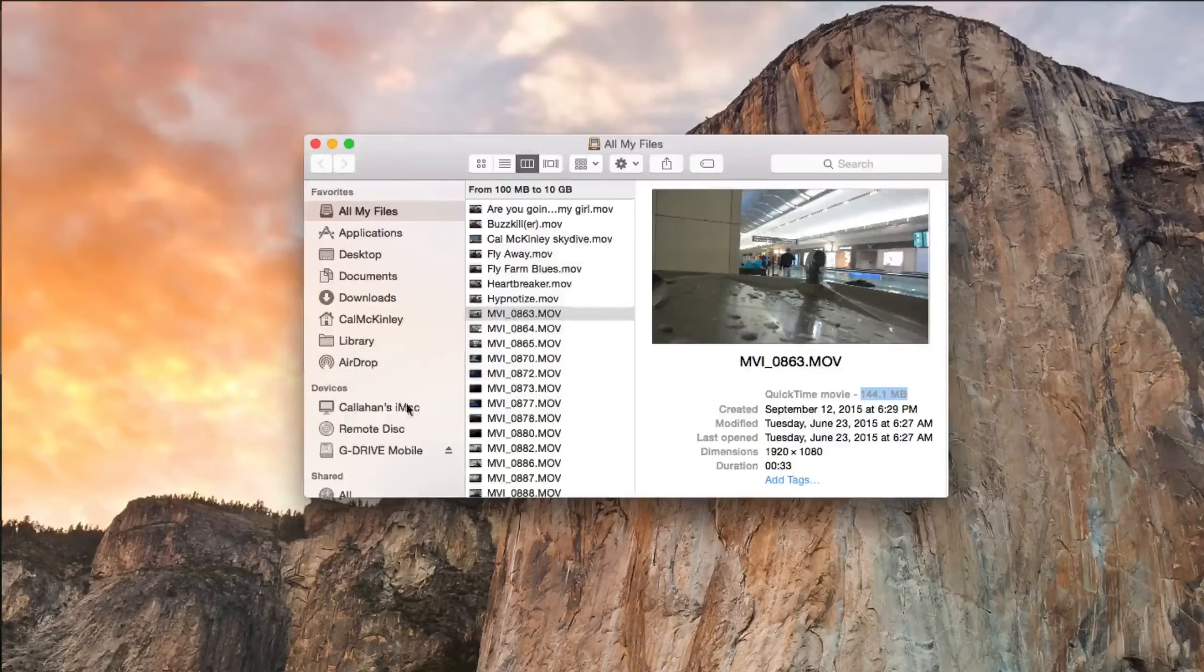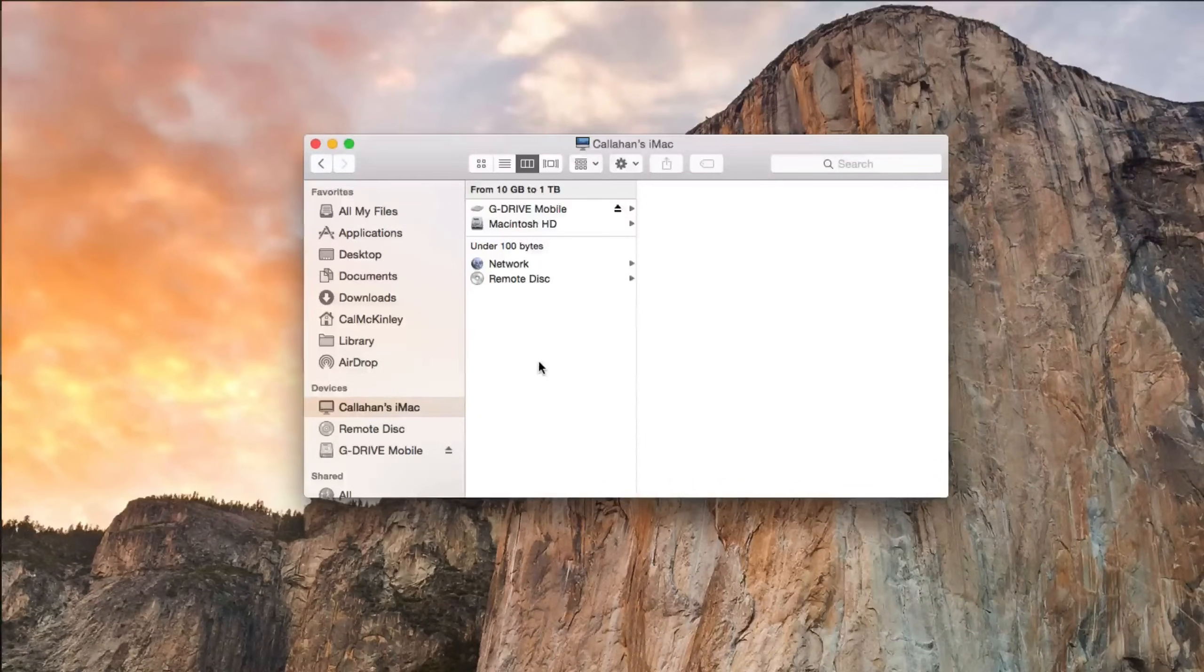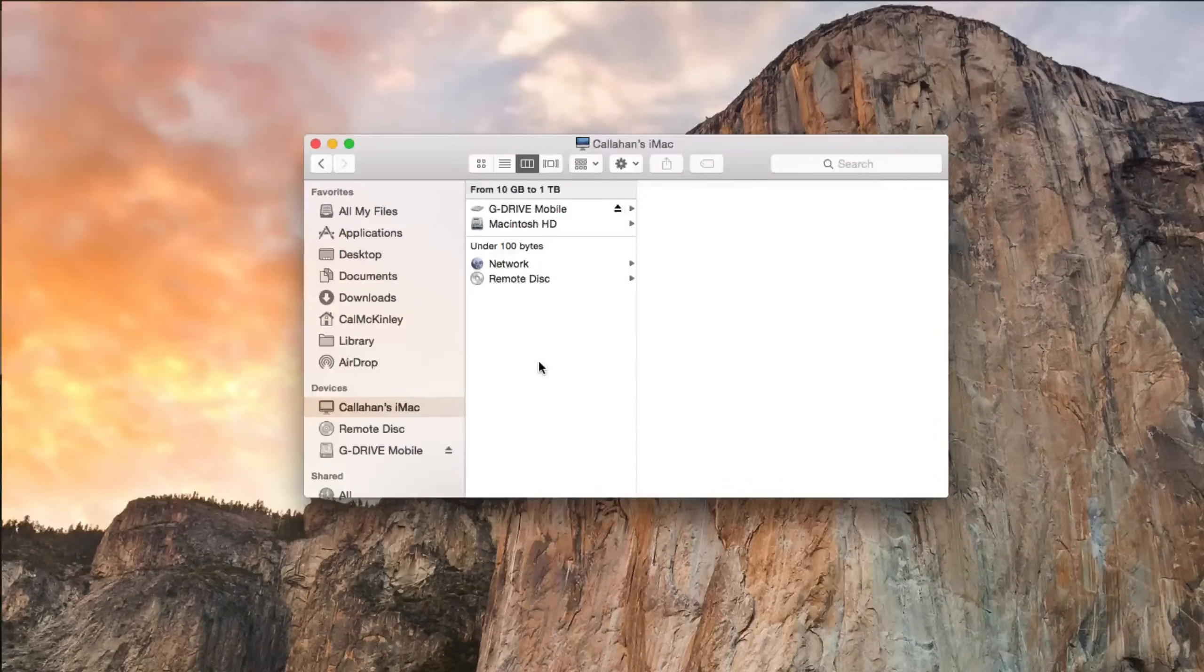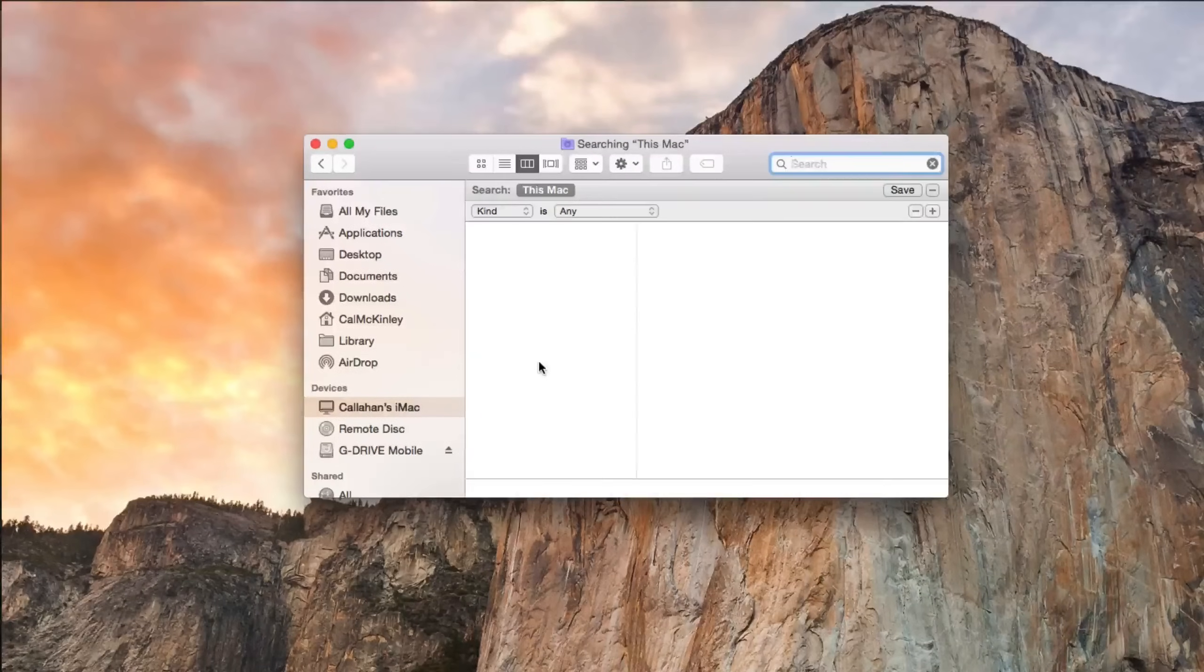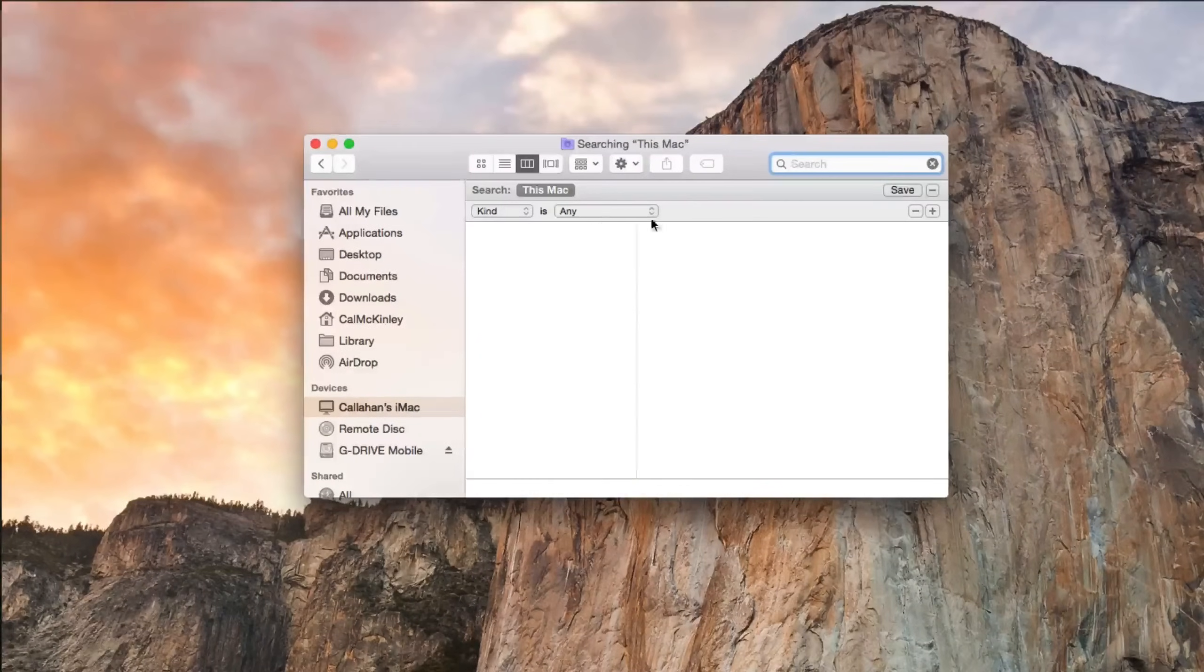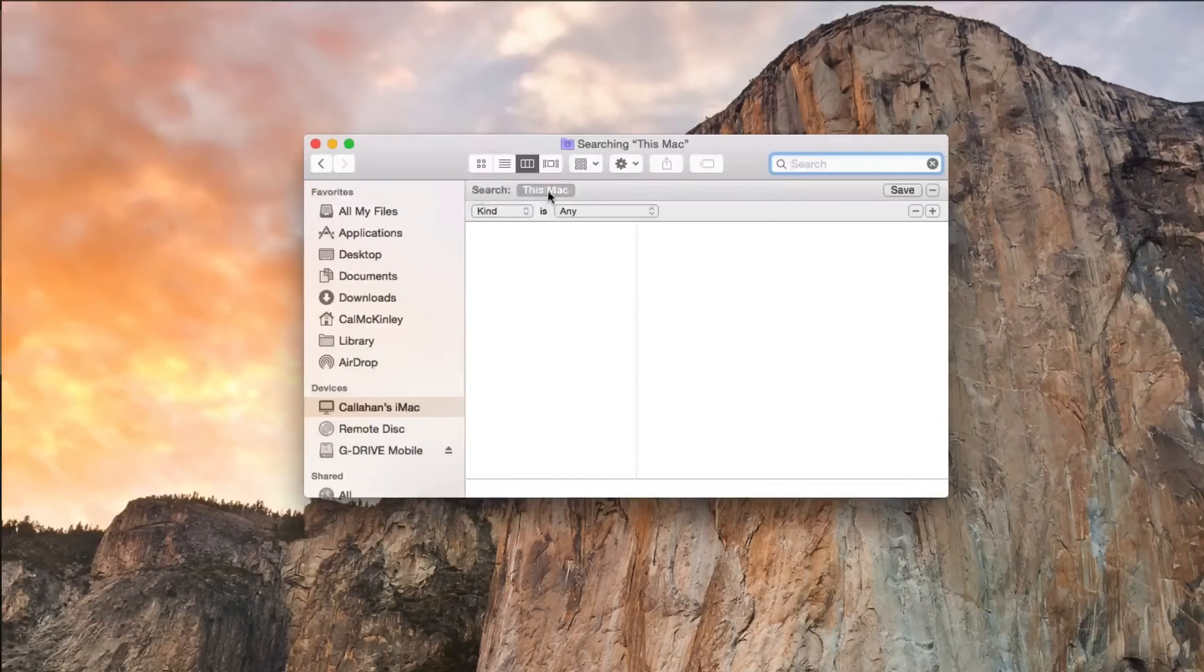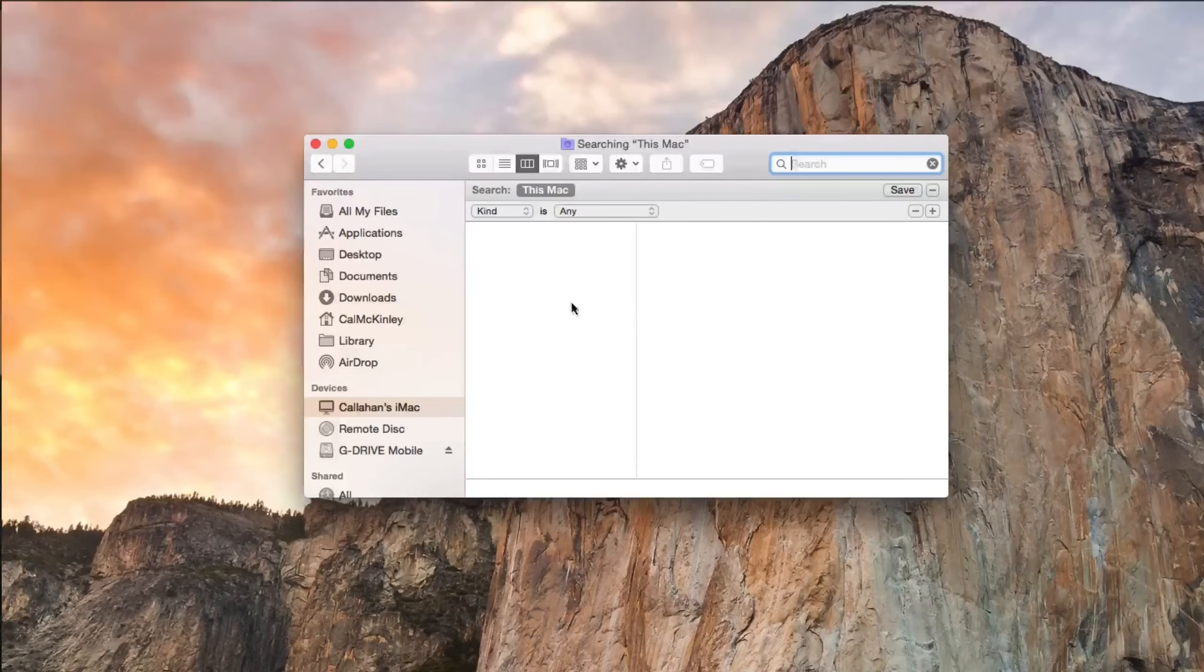So the other way is go to Devices, like I said before, and then hold Command F on your keyboard. And this will bring up this tab, it'll say Search This Mac.